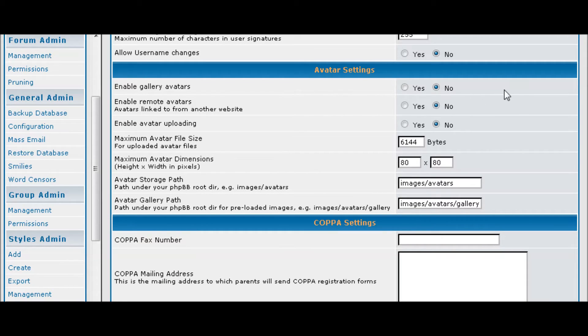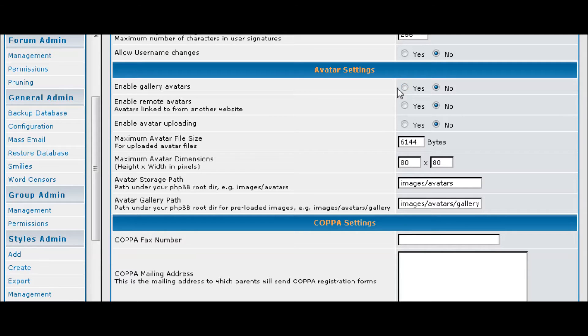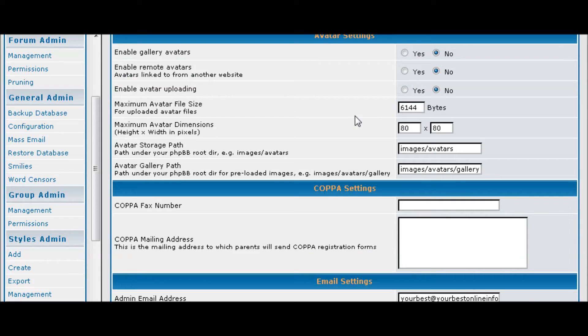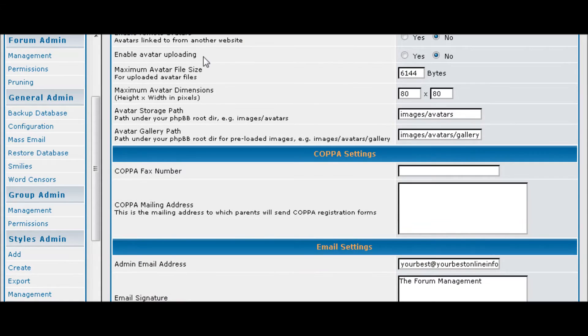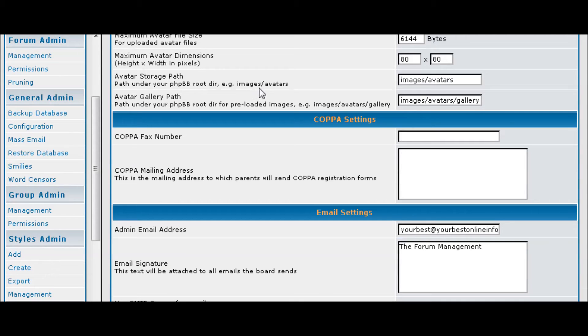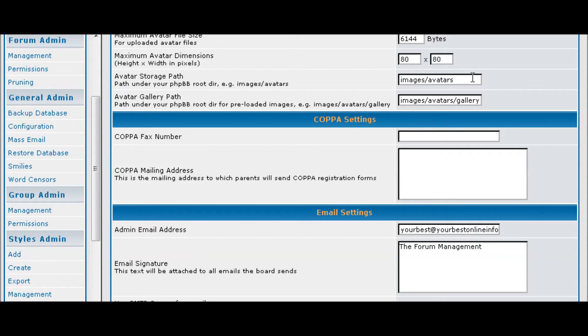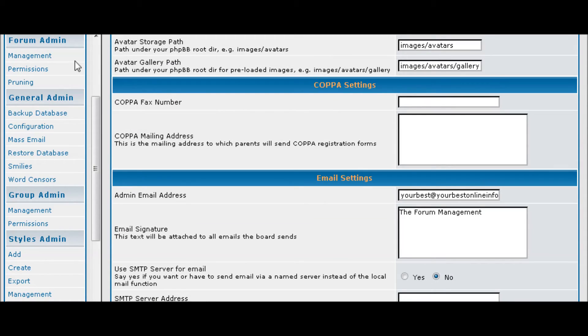And if you allow avatars you can set it to use the gallery that's already included. You can also enable remote avatars if people want to use them, and you can enable uploading if you want people to be able to upload their own. Then you give it a file size and a dimension, and this is where it will store it. This is where it stores the gallery.